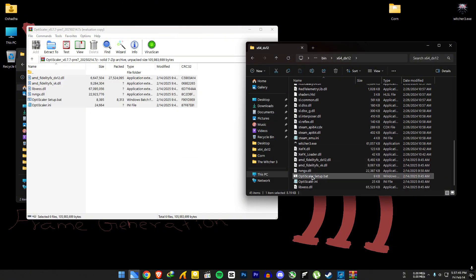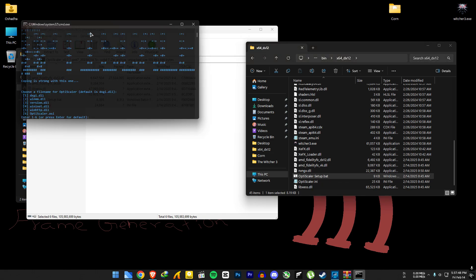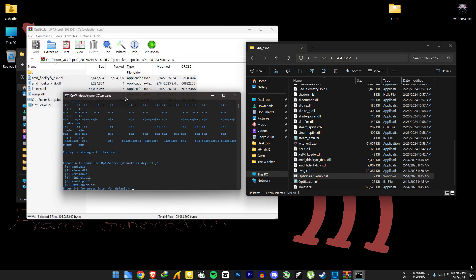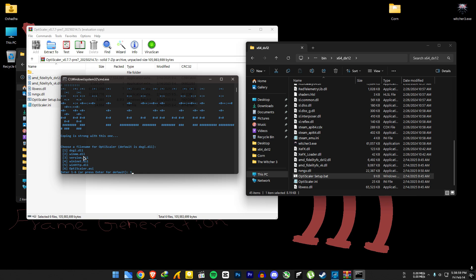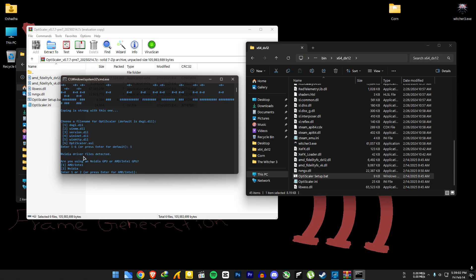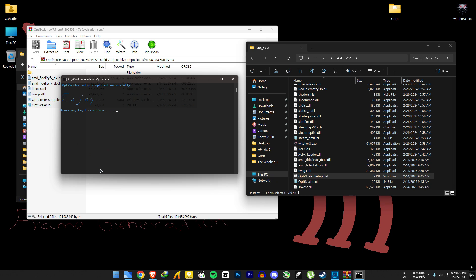Run the OptiScaler setup bat file. For most games, dxgi will work, but if it doesn't work for you, try the options below as well. Type 1 and press enter. If you have an AMD or Intel card, press 2 and hit enter. OptiScaler is now installed.